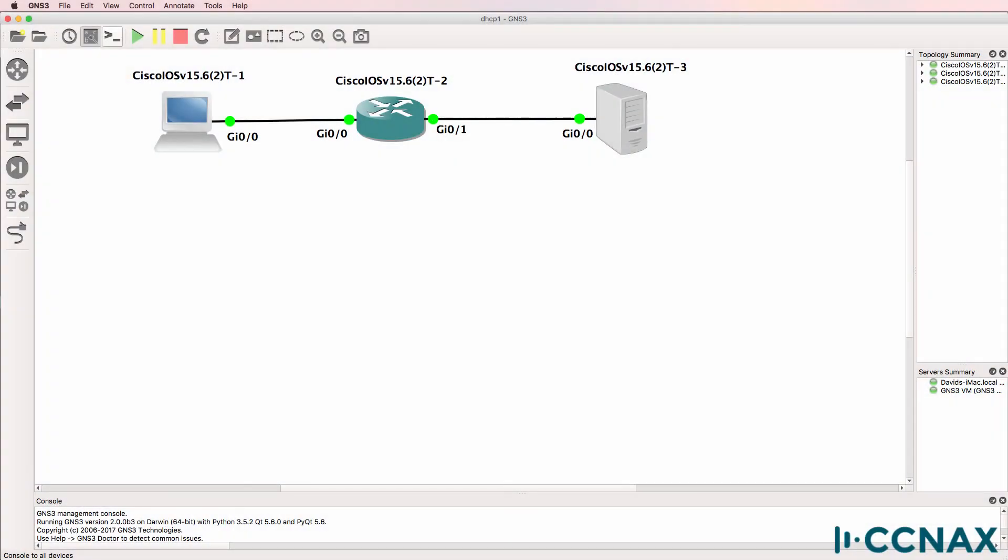This is one of multiple videos discussing the troubleshooting of Dynamic Host Configuration Protocol or DHCP. In this topology I've got an IOS V router acting as a PC and an IOS V router acting as a DHCP server.